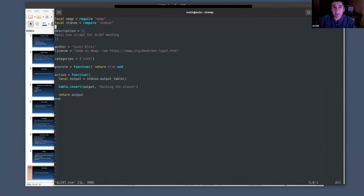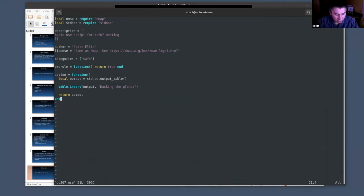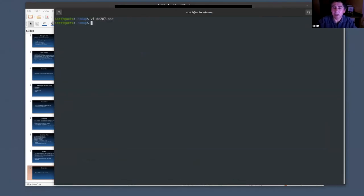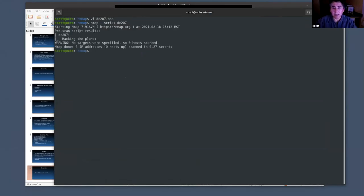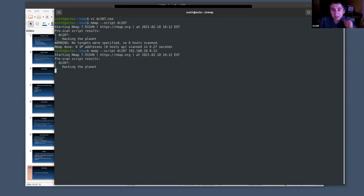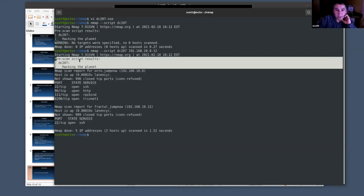Here's a very simple script — it has a description, author, and category. With the pre-rule, it runs before any other scans. All I'm doing is outputting something. If I run this with no targets, it just shows up because it's a pre-rule script and doesn't need targets. If I add some targets, you'll see it still only runs once at the very start.